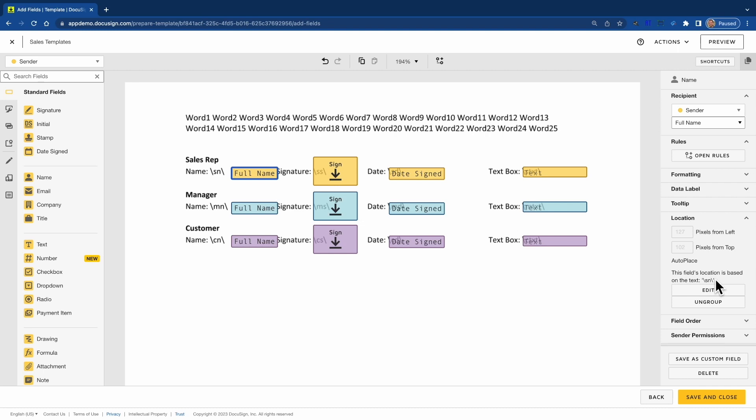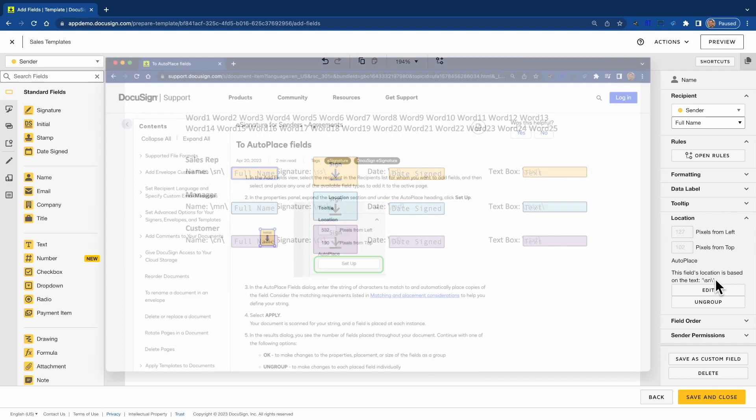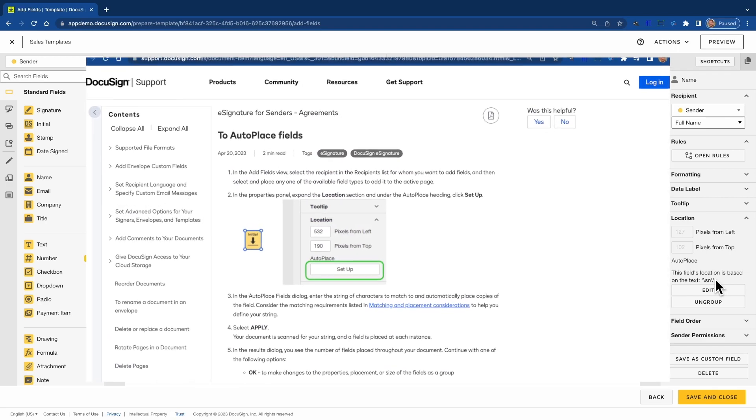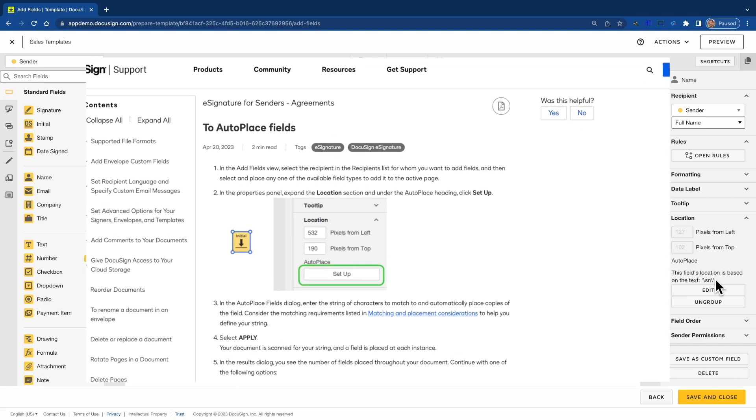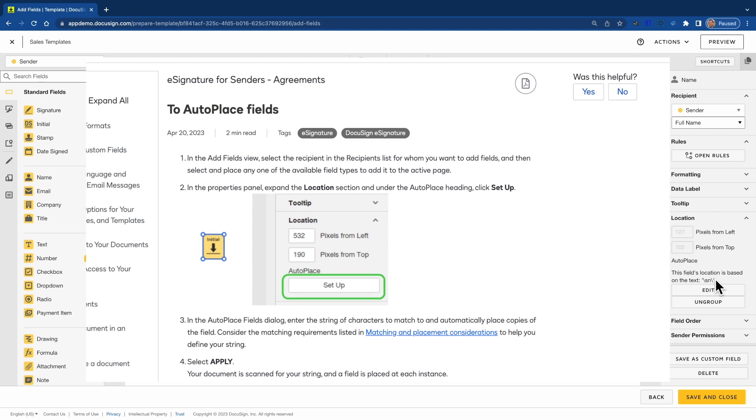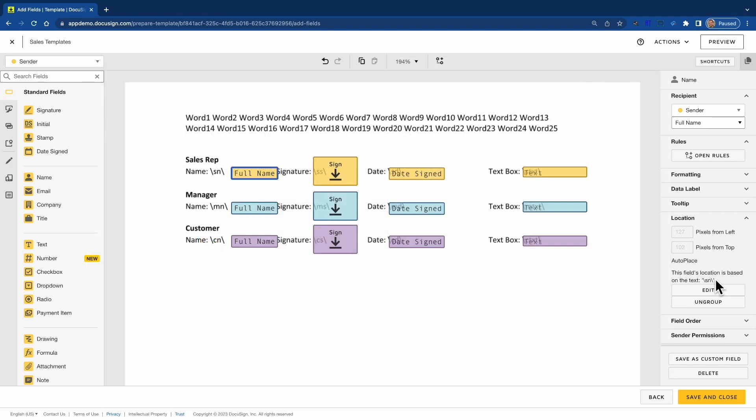The next key point is that all of my DocuSign tags in the template utilize auto-placed text. This again is what gives you the ability to automatically place tags on those uploaded documents anywhere that DocuSign finds that specific string of text.